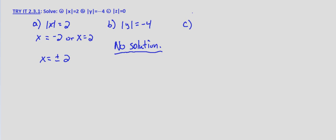Finally, with Part C, we're asked to find the absolute value of z equals 0. Well, what value is 0 units from 0? That's simply z equals 0. There's no other value we can put in for z that will yield an absolute value of 0 because there's no other value that is 0 units from 0.